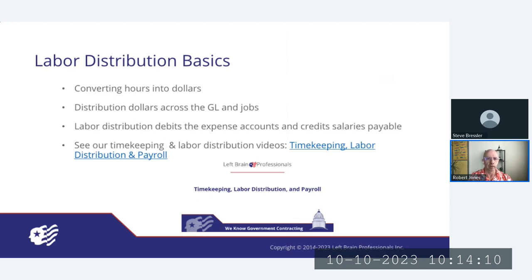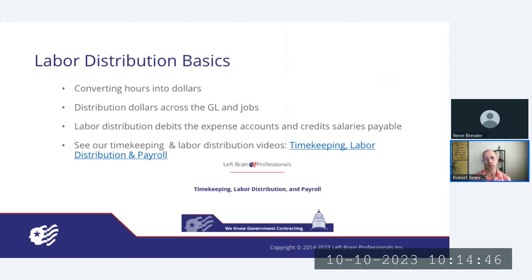Let's talk about labor distribution and how it ties into payroll. Labor distribution is converting hours into dollars and then distributing those dollars across the general ledger and jobs. We often encounter clients who have excellent timekeeping and can show details by job, both internal and external, but they only have a single labor expense or salary expense account in the general ledger. Because of that, we're unable to properly calculate the indirect rates — we need those labor dollars broken out by direct labor, overhead labor, and G&A labor, as well as bids and proposals or IRAD labor.